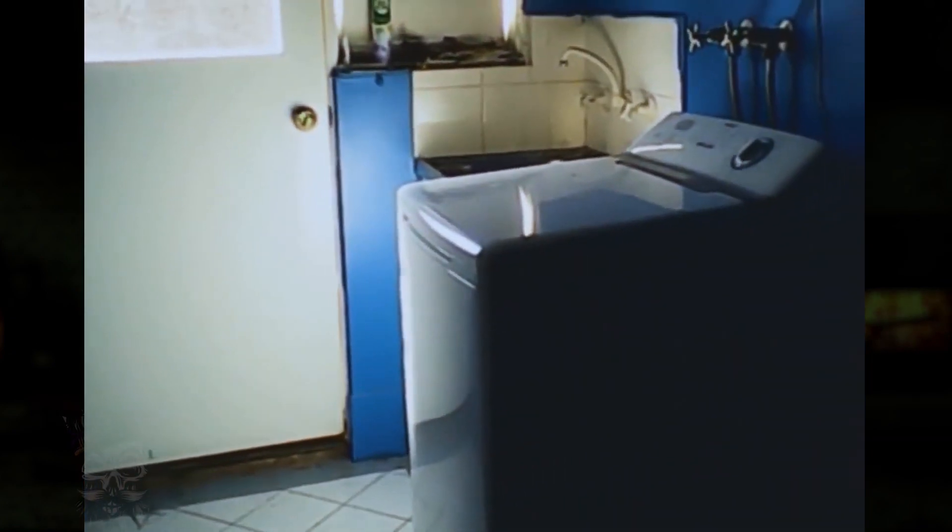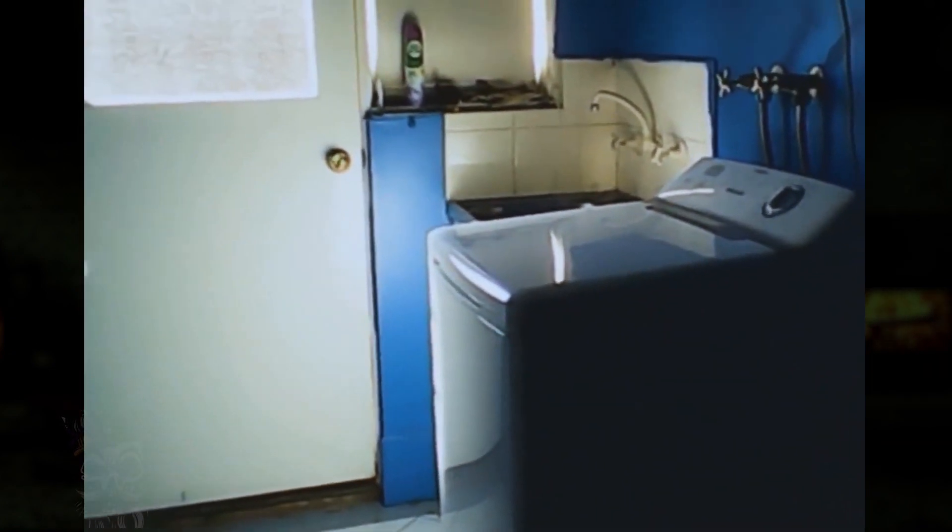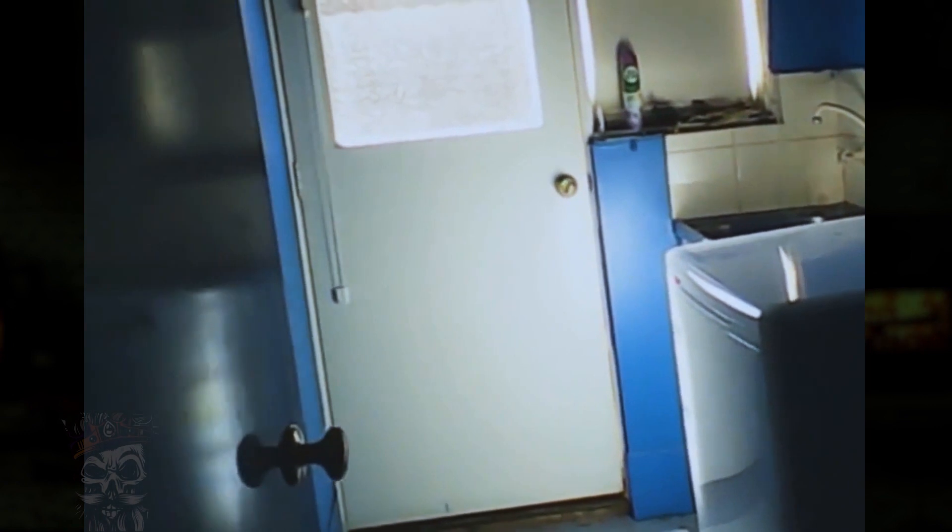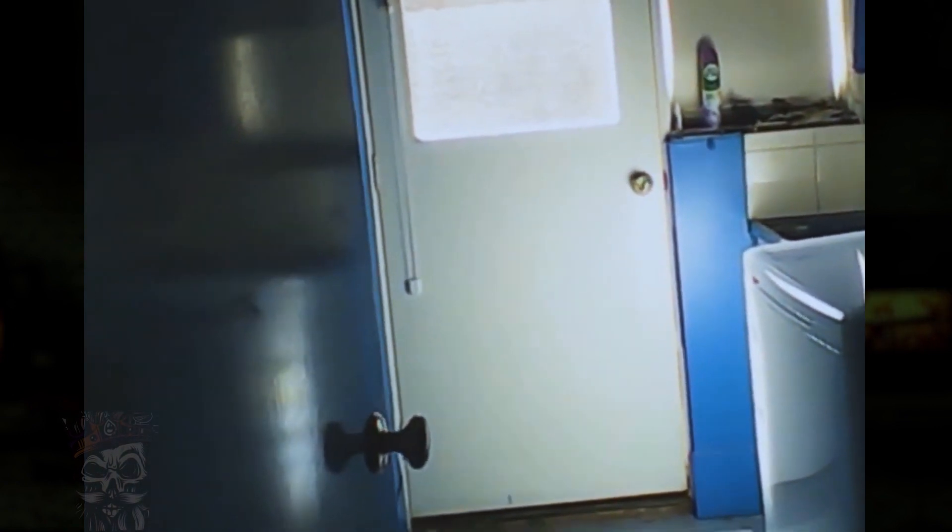He tries to make contact with the entity directly in hopes for a response. Then the kitchen grabs his attention for a bit.